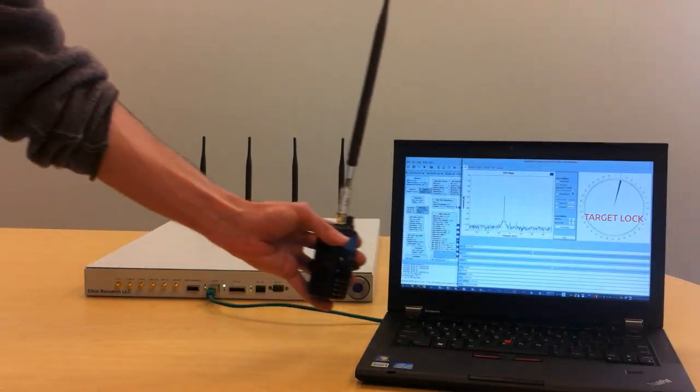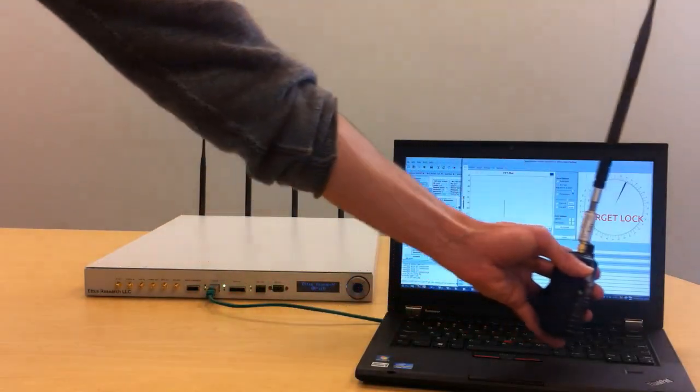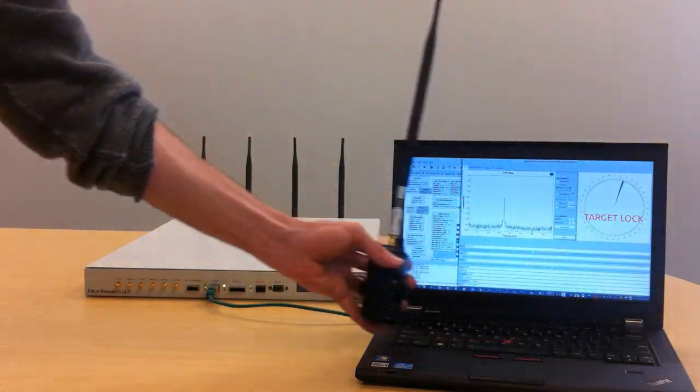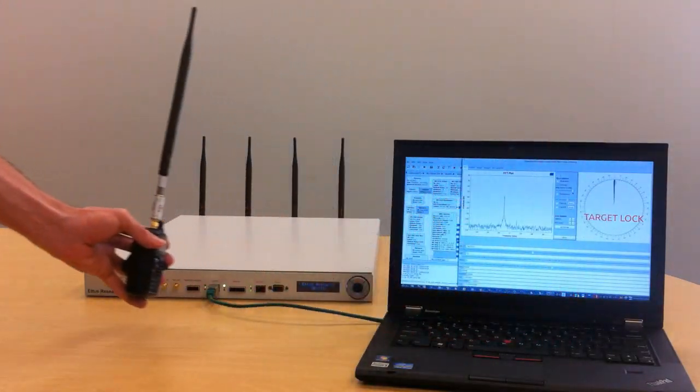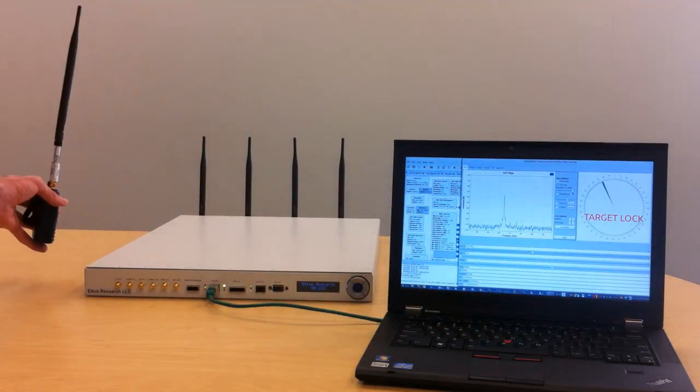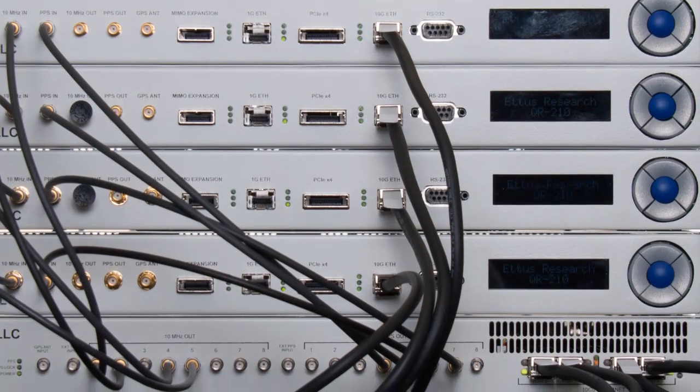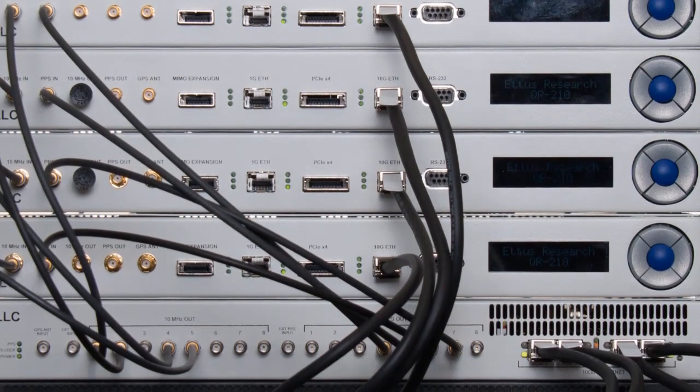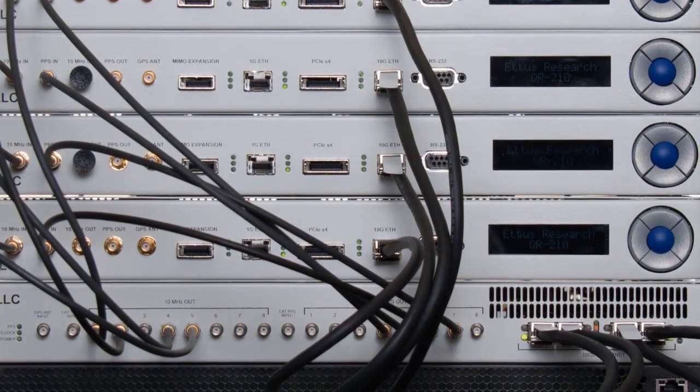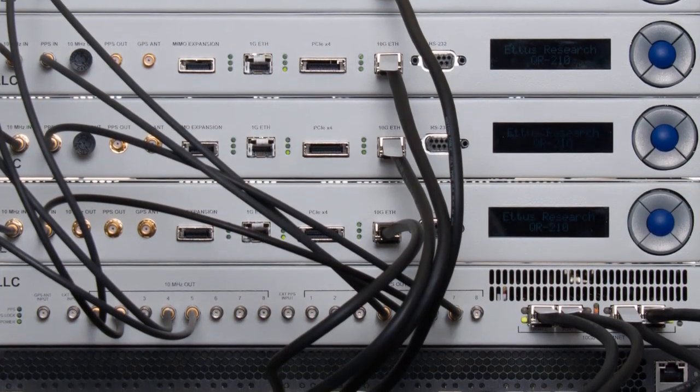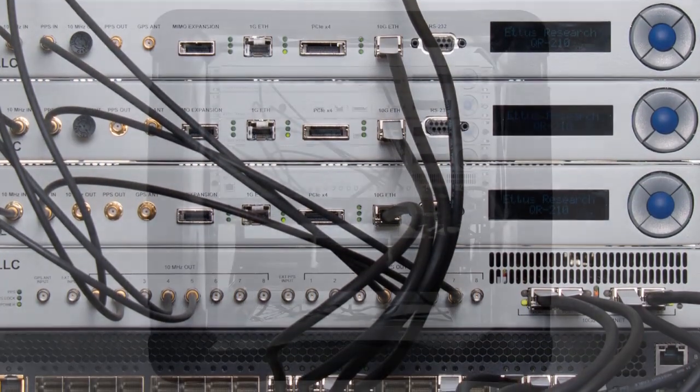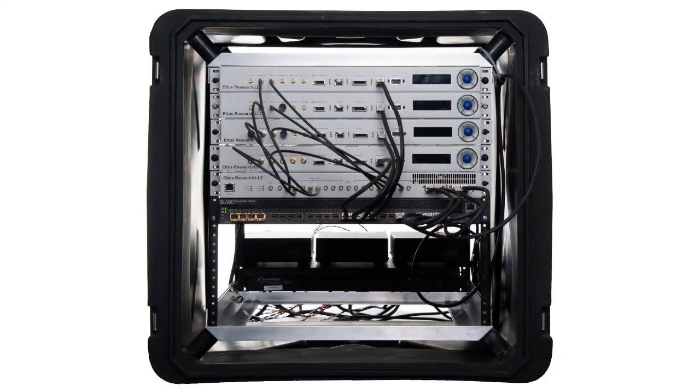As you can see, the compass tracks our target transmitter. For more demanding applications, a QR210-based system can be scaled up to 32 channels using the Edis Research Quadradio Expansion Platform.